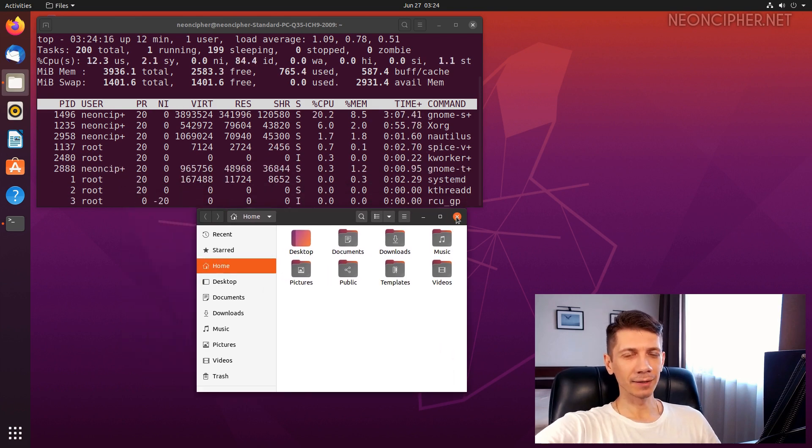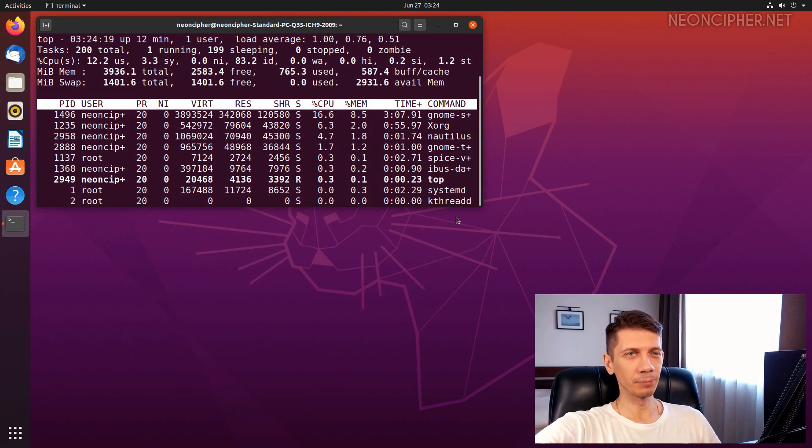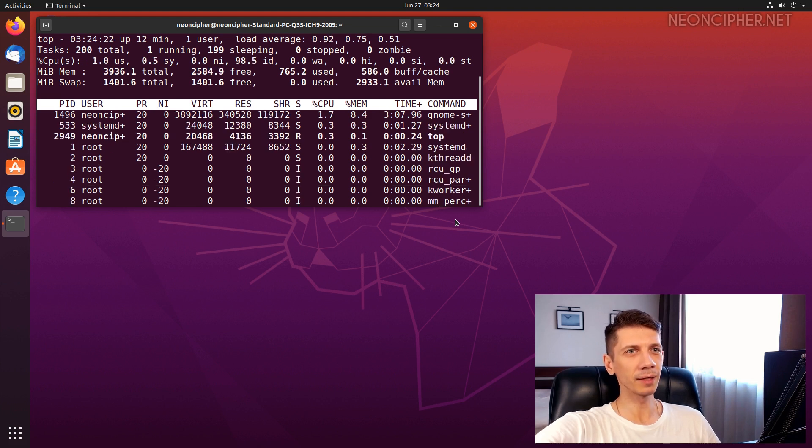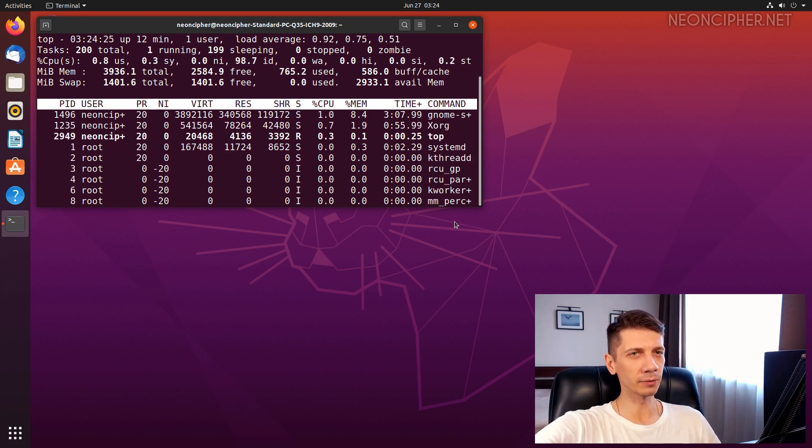Imagine if I had an additional CPU consuming task going in parallel. Would that cause some lagging? Especially on slow computers?